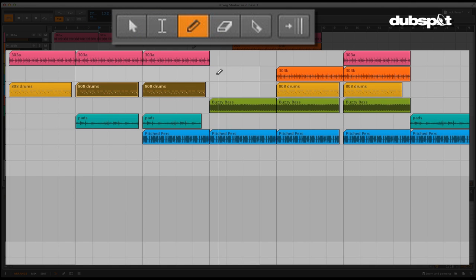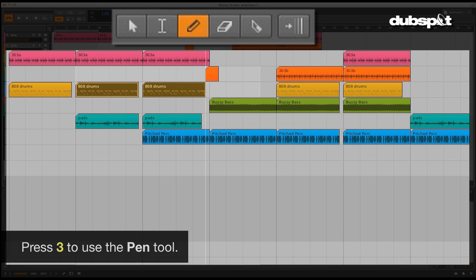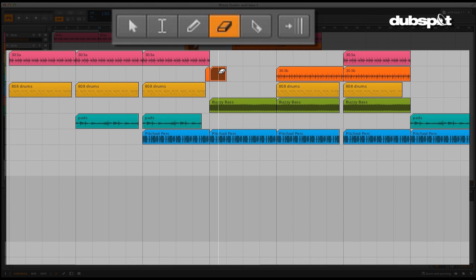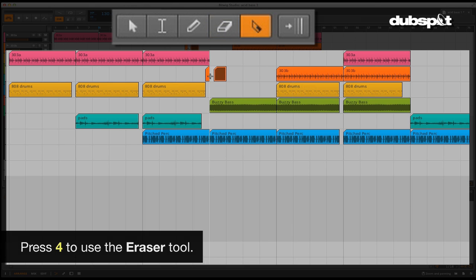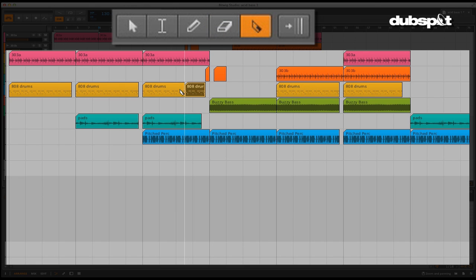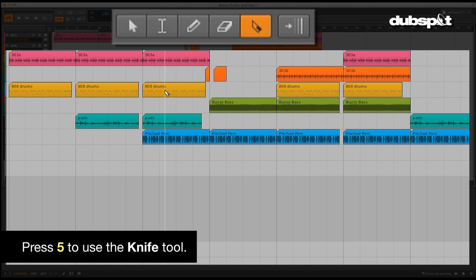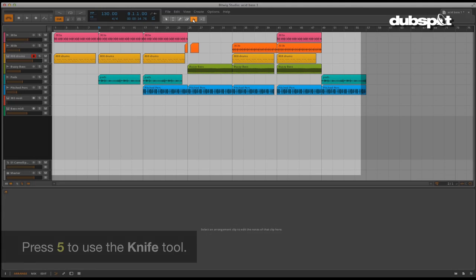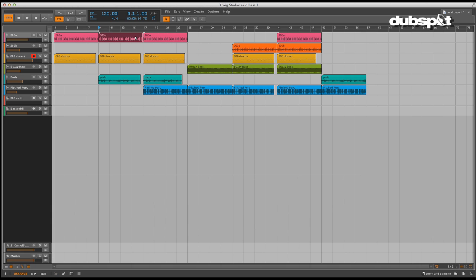The third is the pen tool, accessed by pressing 3. This allows you to draw data in. The fourth is the eraser tool, accessed by pressing 4, and obviously this allows you to erase data. The knife tool is accessed by pressing 5 on your keyboard, and it allows you to cut up sections. We'll go into more on how each one works as we go along.